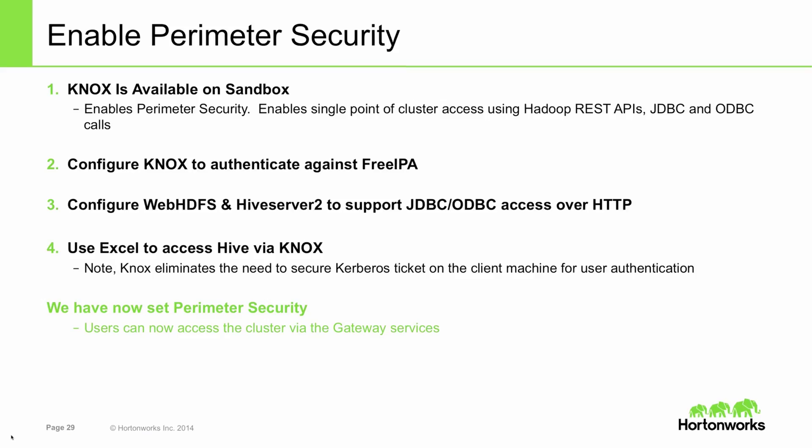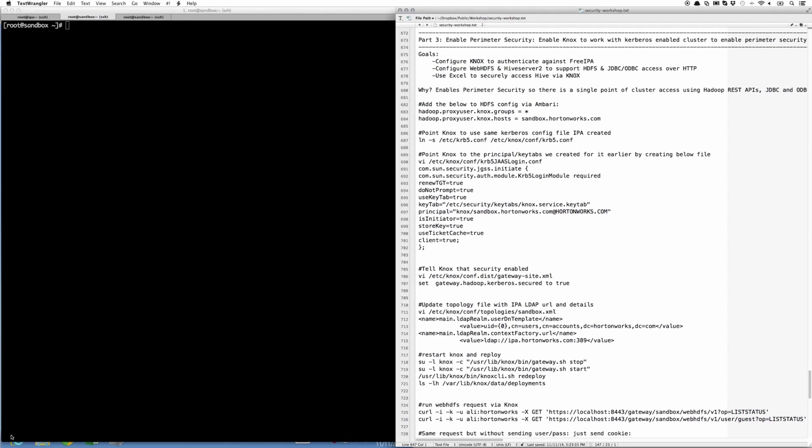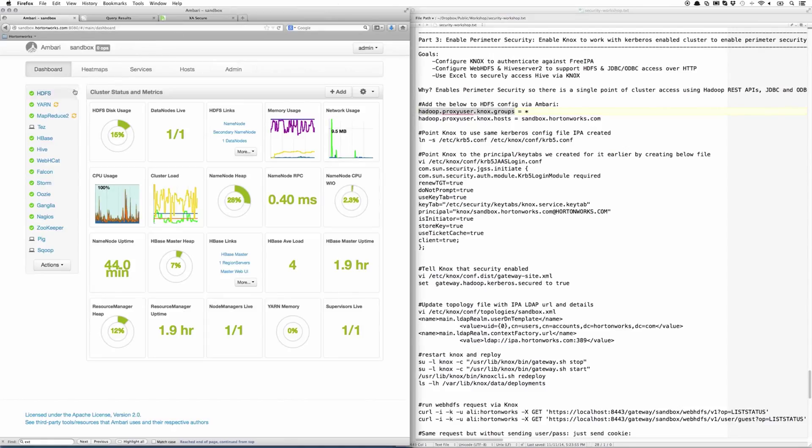Once that's done, we're going to configure WebHDFS and HiveServer2 to support JDBC and ODBC access over HTTP. As a final demo, we'll be able to use Excel to access Hive via Knox over HTTPS. By bringing Knox into the mix, we are eliminating the need for users to authenticate using Kerberos.